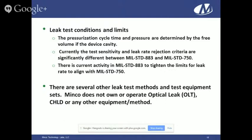There are also several other leak test methods and equipment used in industry. MINCO does not own or operate optical fine leaks, CHLB, or any other methods. That is why this webinar is only addressing helium fine leak testing and Krypton fine and gross leak testing.